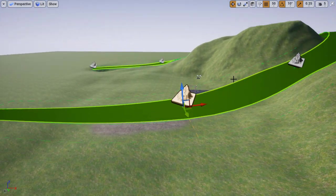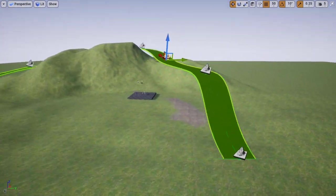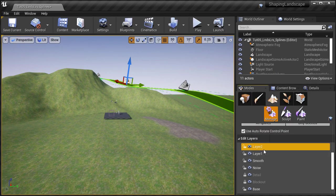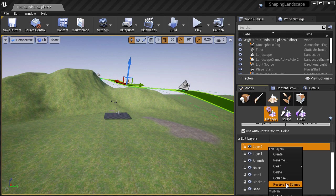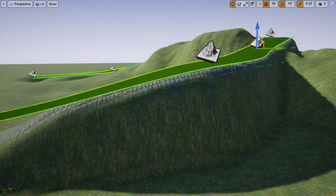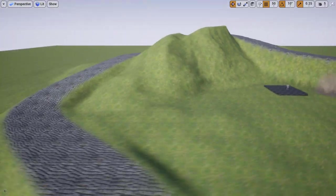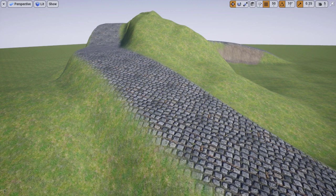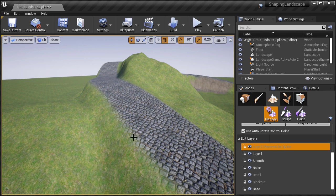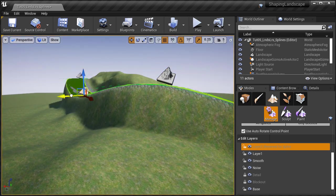In this tutorial, I'm going to show you how to use landscape splines with landscape layers. If you've never used splines before, they allow you to create linear features on your landscape, such as roads, railroads, and pathways. You can also have static meshes placed along a specific spline, such as posts, ramps, and fences. These splines have been around UE4 for some time, but with the addition of landscape layers in 4.24, using landscape splines became a lot easier.